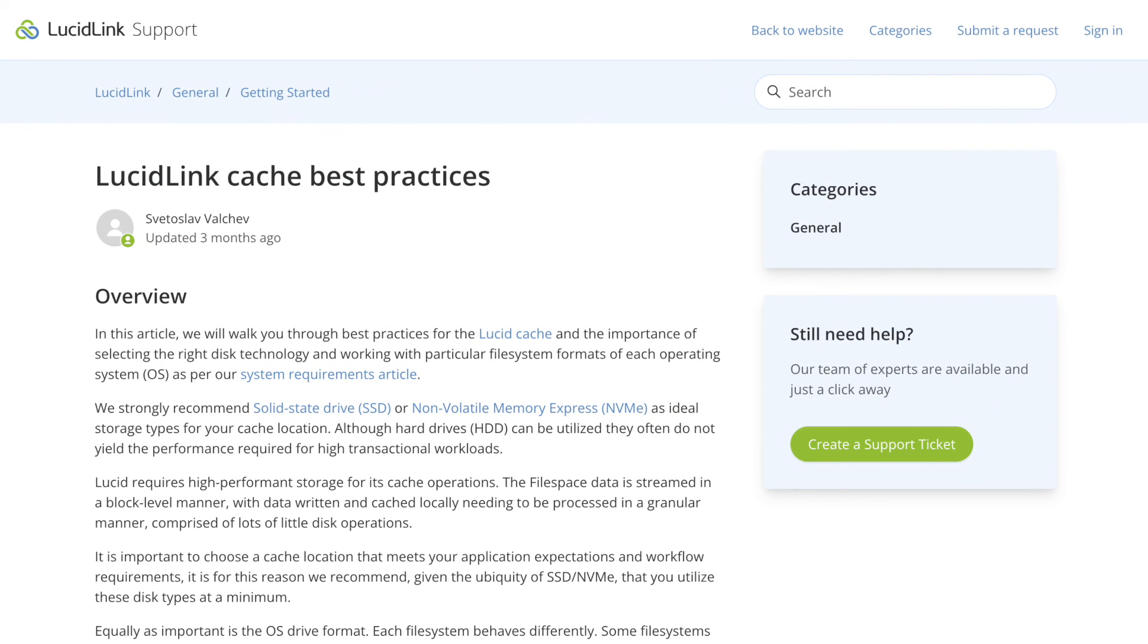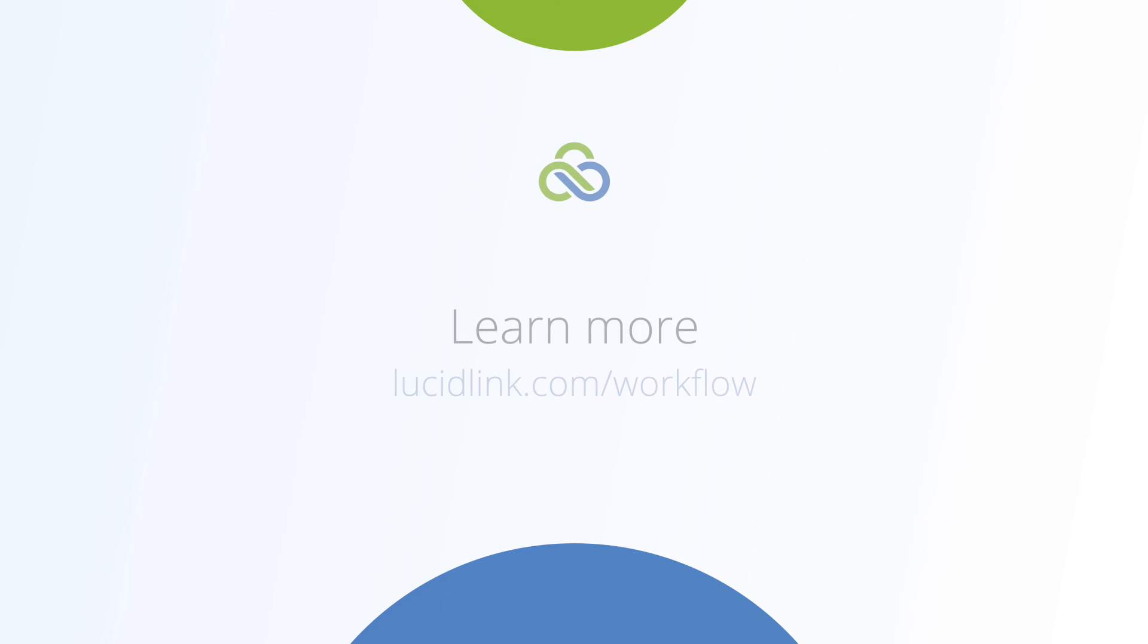You can learn more at LucidLink's Knowledge Base, and you can check out our other how-to videos and workflow guides at lucidlink.com.